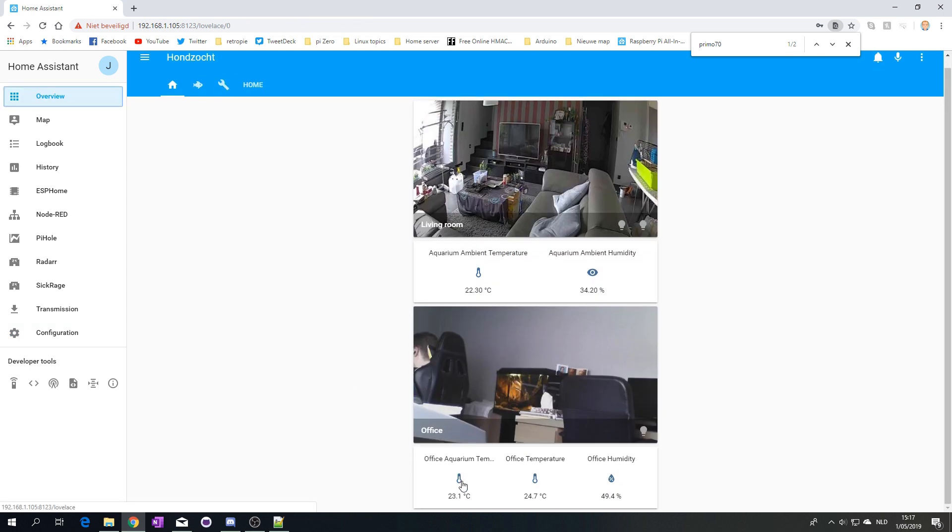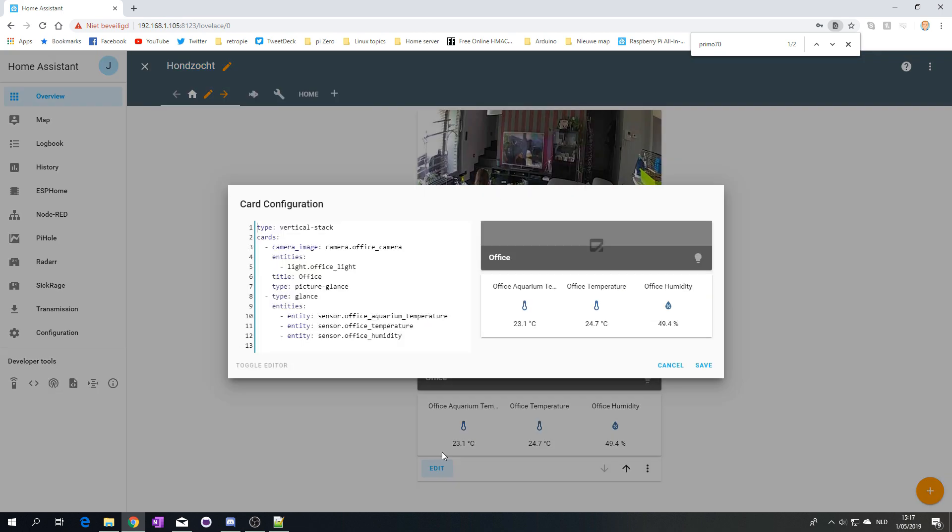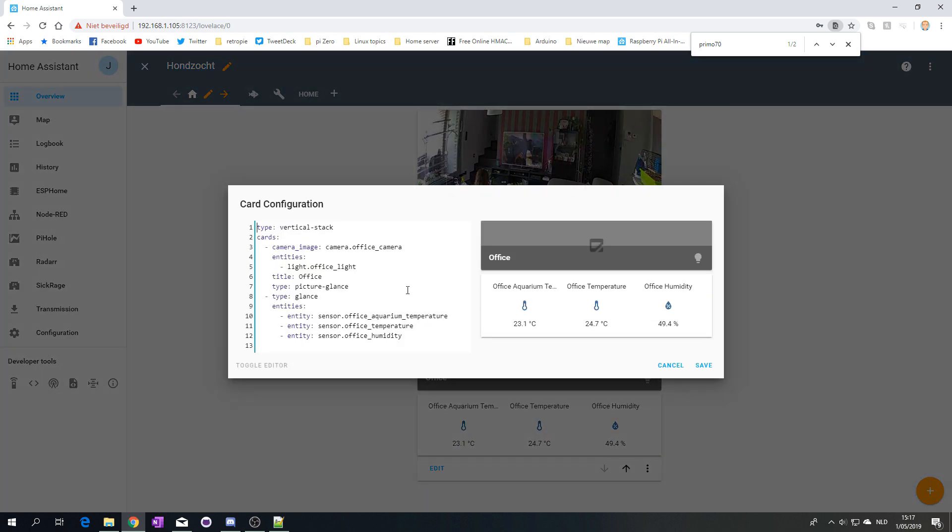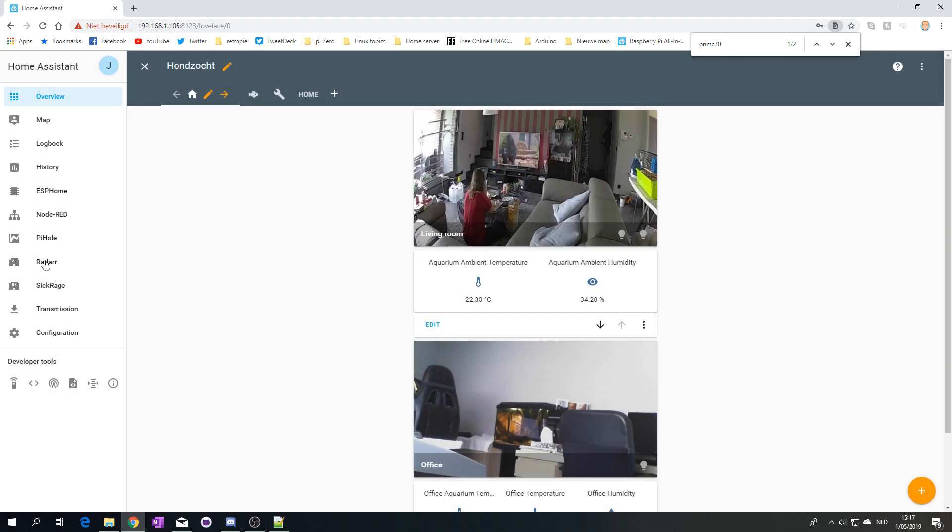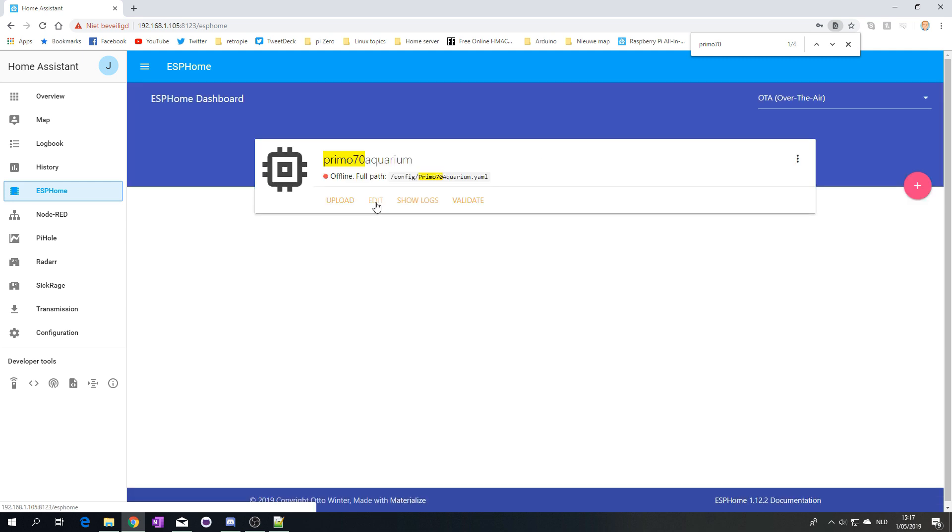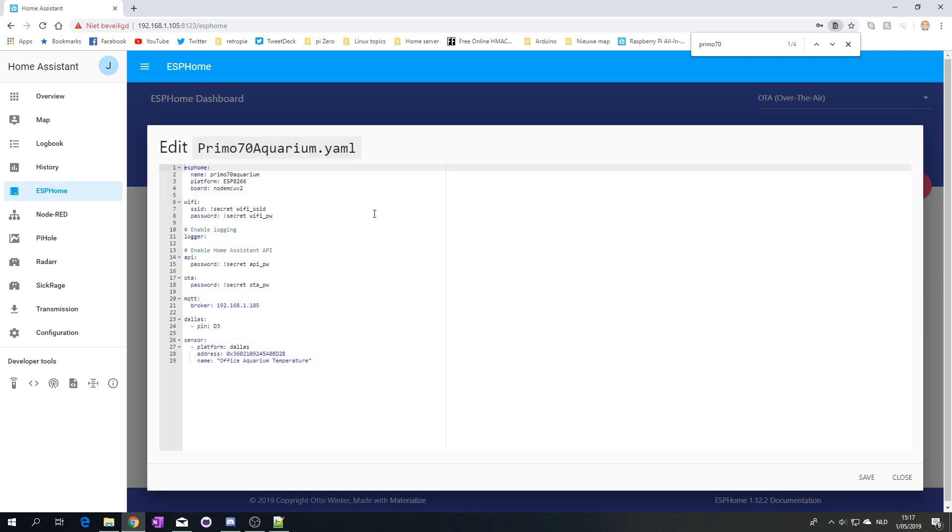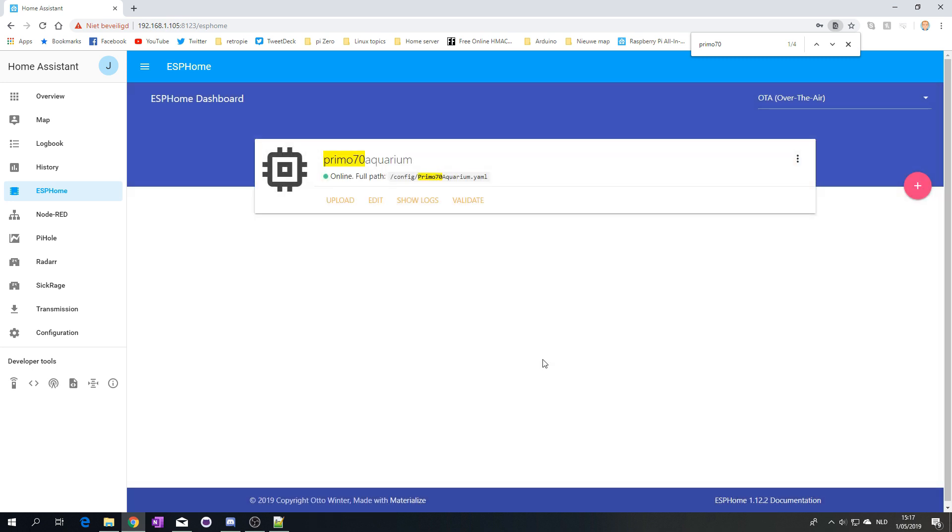If I go here and type Primo 70, it recognizes it. It does recognize very well because if you go to edit here, it's already there. Normally you can just type in the same name, so office aquarium temperature. It chooses this name, so that's quite nice.